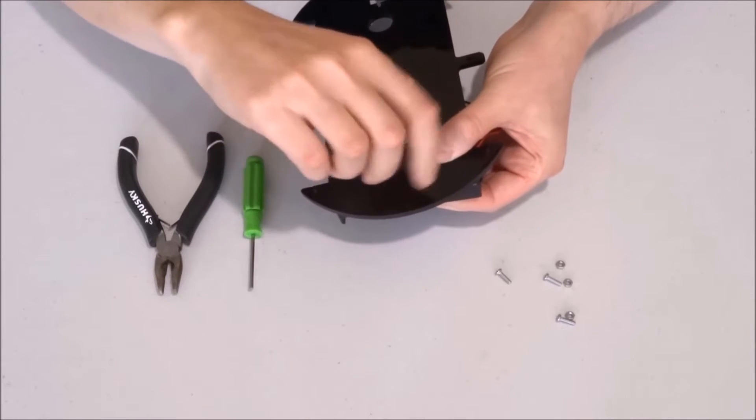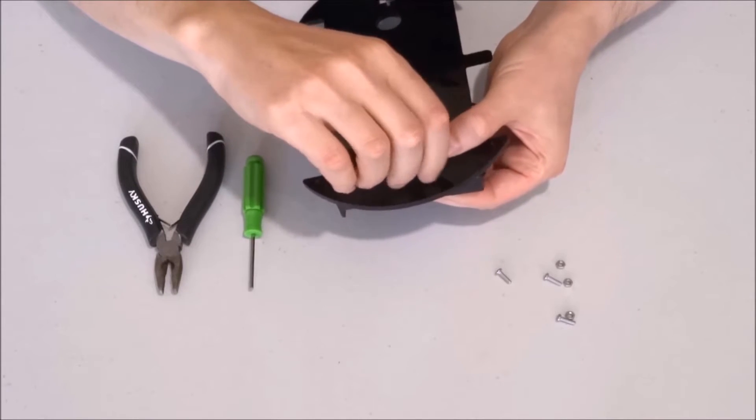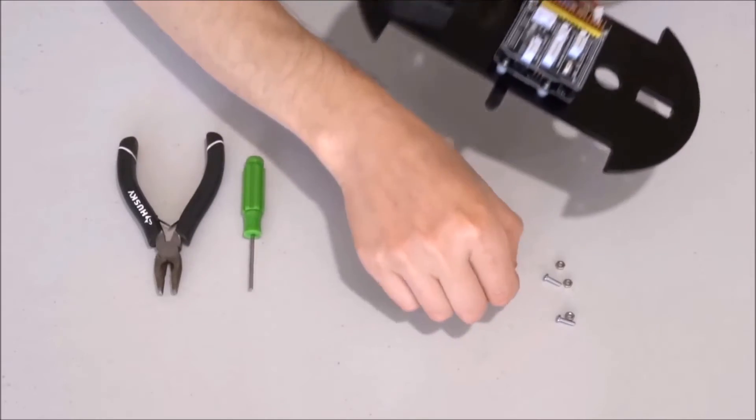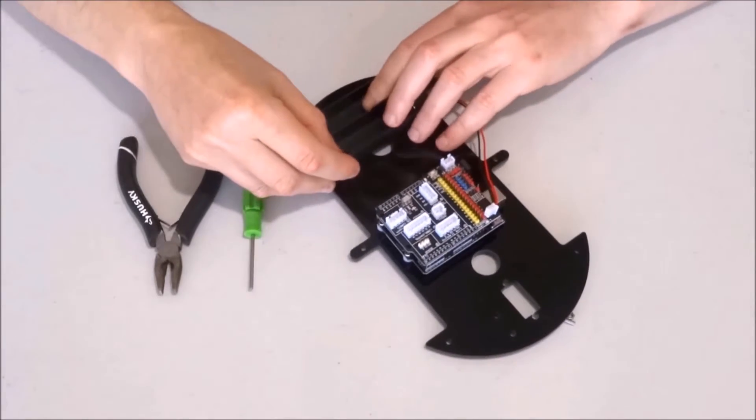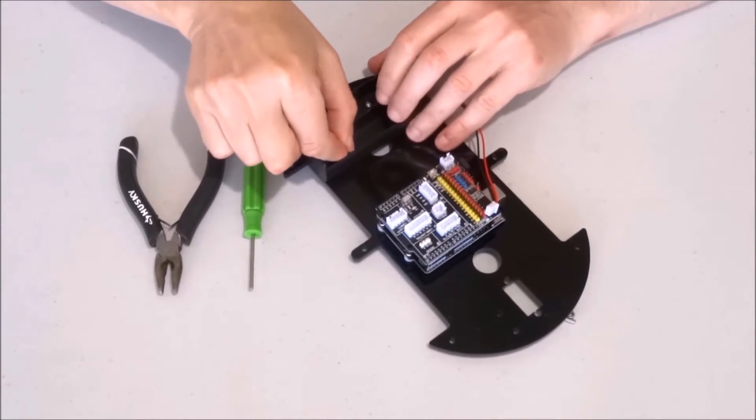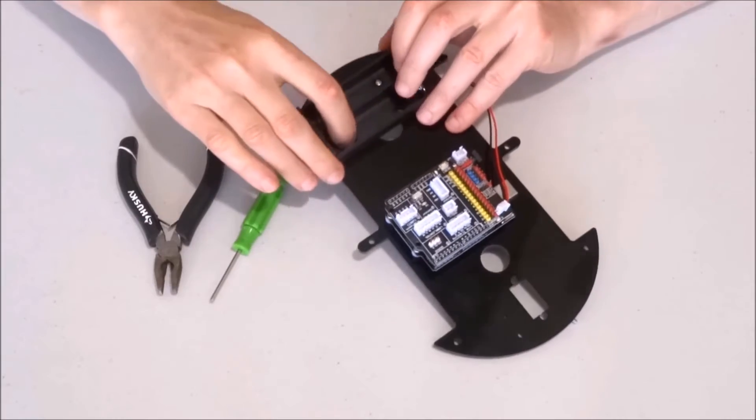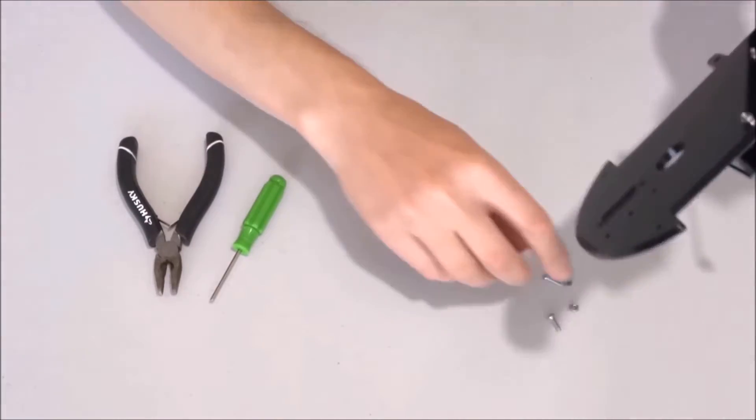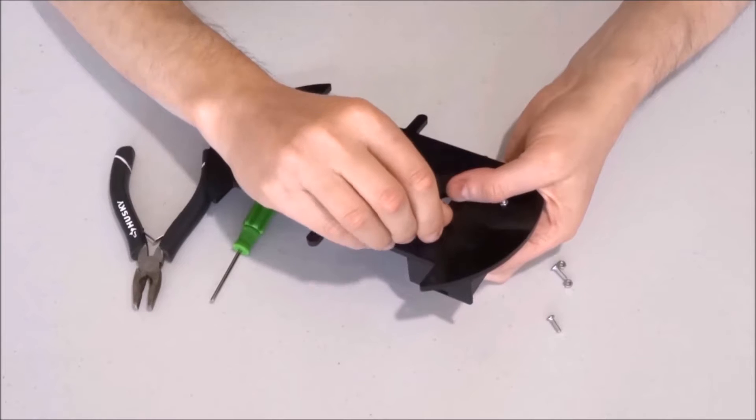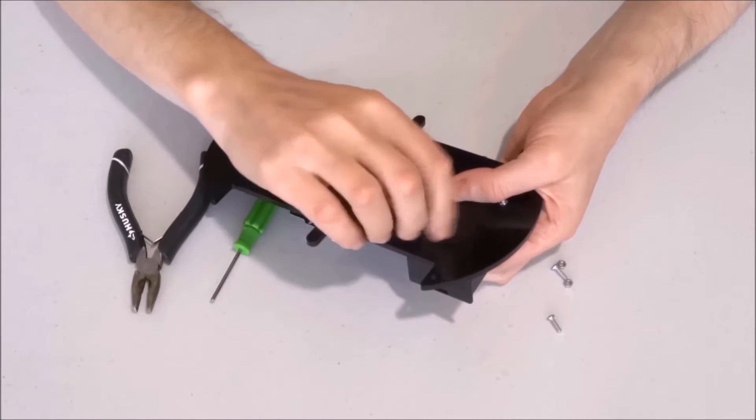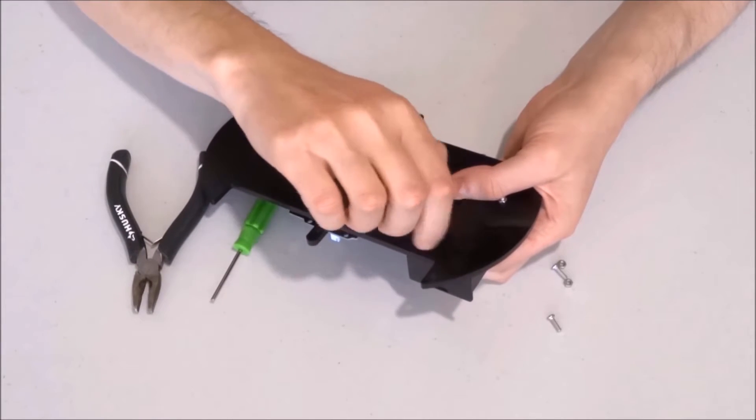Tighten a nut on it. This one is done. Now we go with the diagonal one. Again we protrude it from the top to the bottom and tighten the nut.